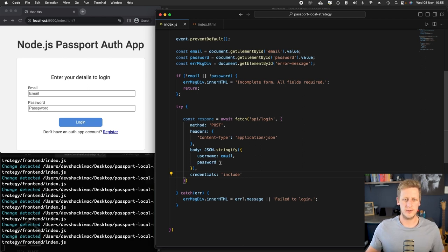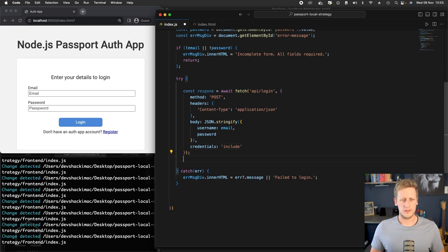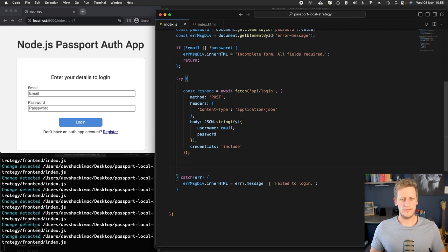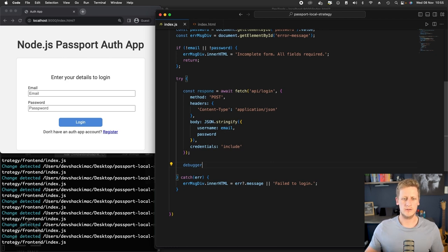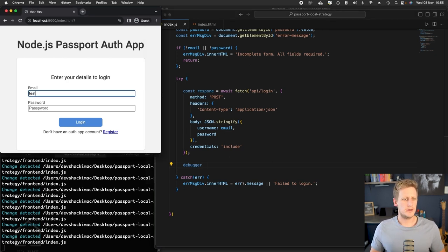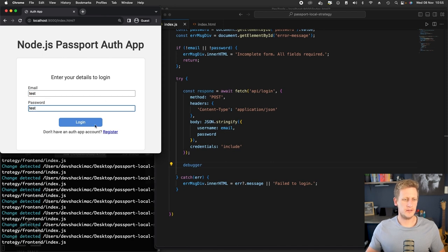Right, so now that we have that fetch request set up, let's just put a debugger here and take some time to inspect what's going on and start testing this out. So you can save your work there, and let's just send some random values in here and see what happens.